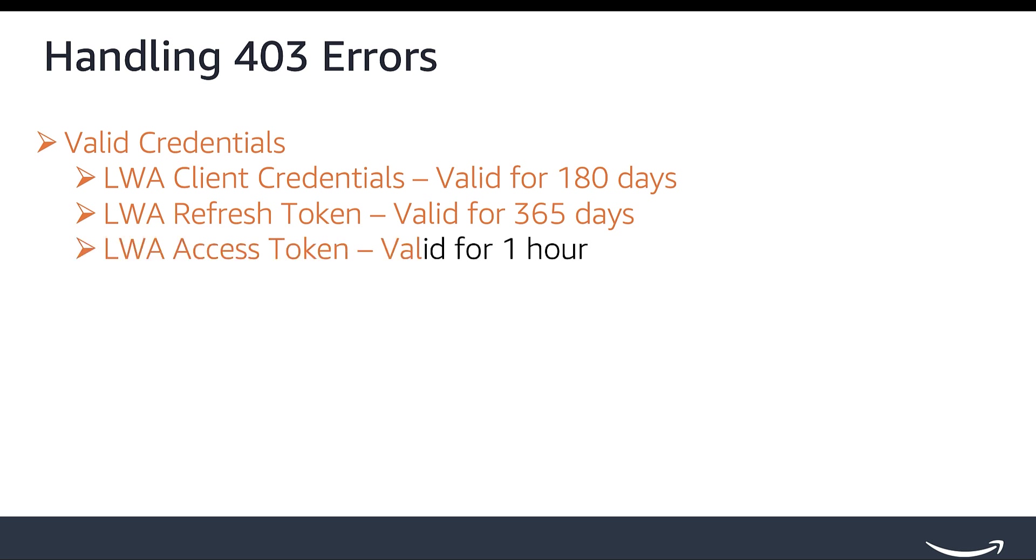LWA Access Token is a short-lived token generated using Refresh Token, which is valid for one hour. LWA Access Token is obtained through a token exchange with Refresh Token and must be included with calls to all Selling Partner API operations, except Restricted Operations and Grantless Operations. Once issued, it is valid for one hour. The same Access Token can be used for multiple API calls until it expires.